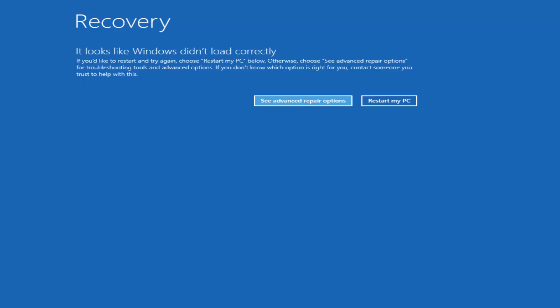We're going to start by assuming that you're unable to boot into Windows. There are recovery options available that are built into the operating system that I recommend you try and access first before you download the Windows 10 media creation utility through Microsoft.